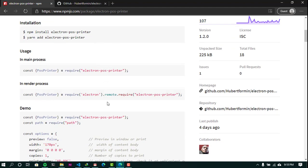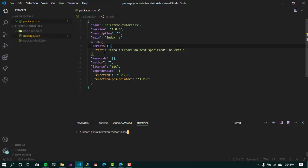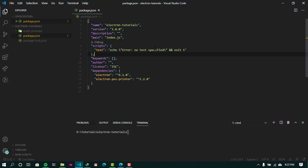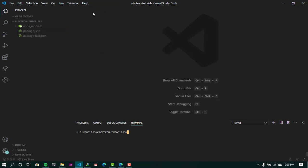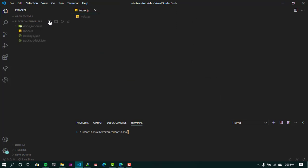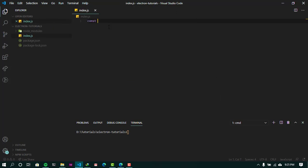Let's get started. I created an empty Node.js project. In your project, you can go ahead and install Electron — I'm not going to install that because I already have it installed. Now install the NPM package Electron POS Printer. Once you have this installed, I'm going to go ahead and create an empty index.js file, and now we're going to write the code.